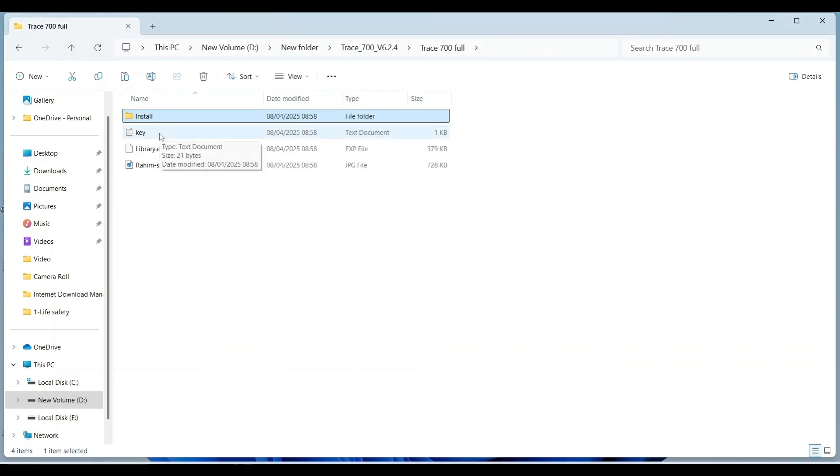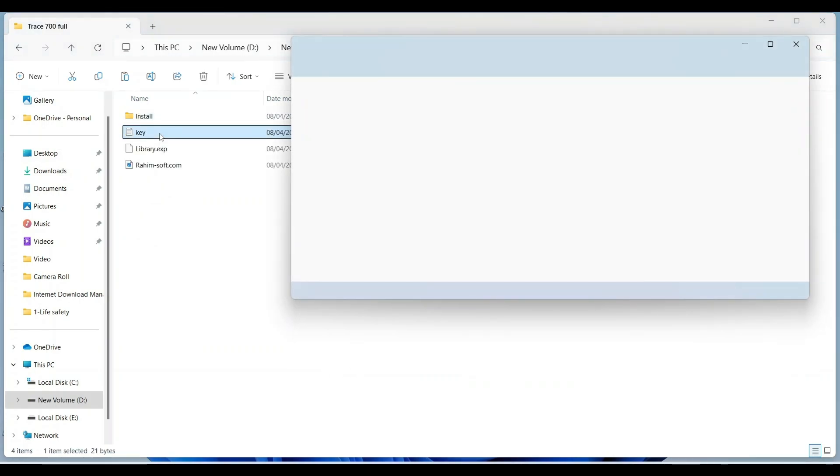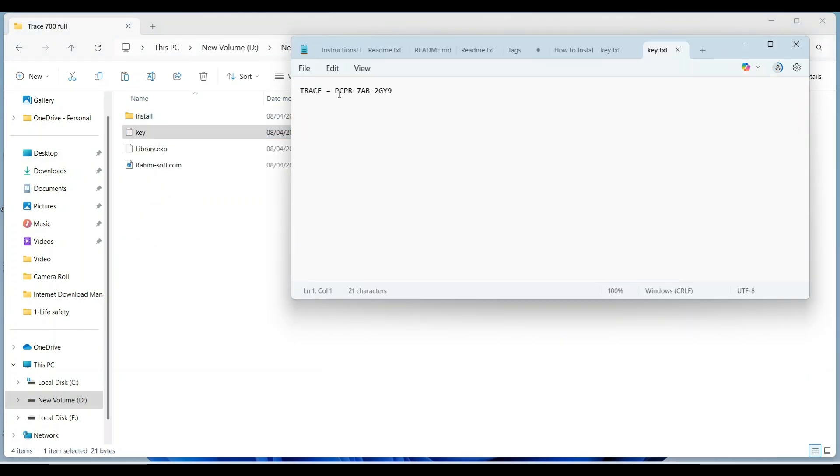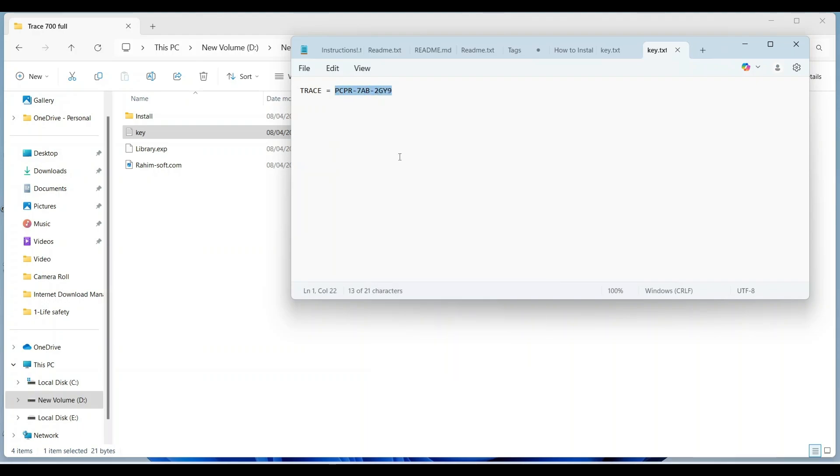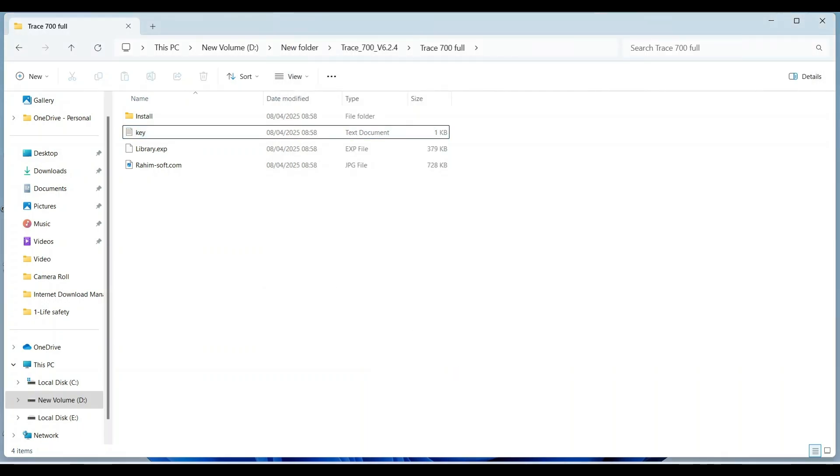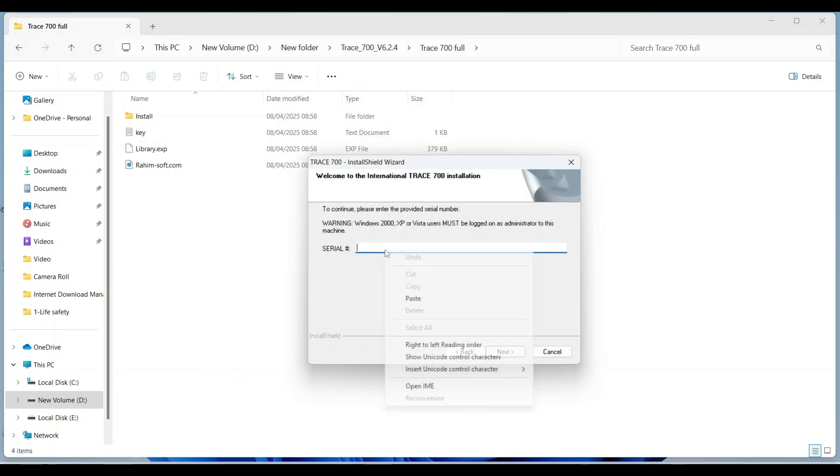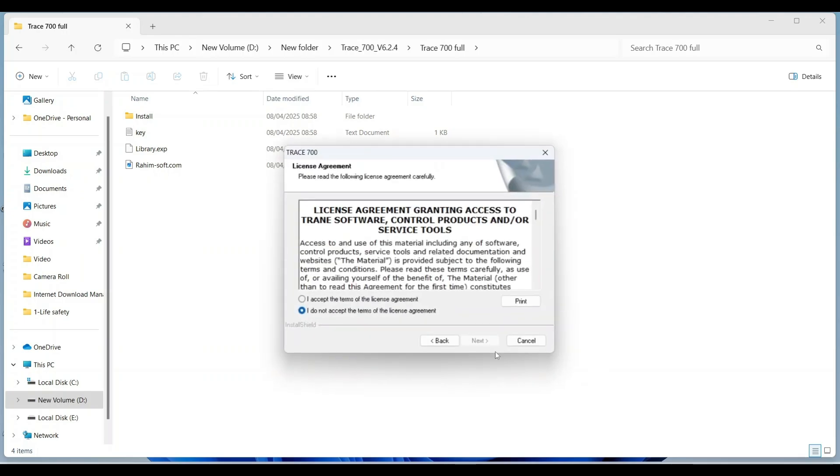Click on key. Copy this and paste here. Click on next.